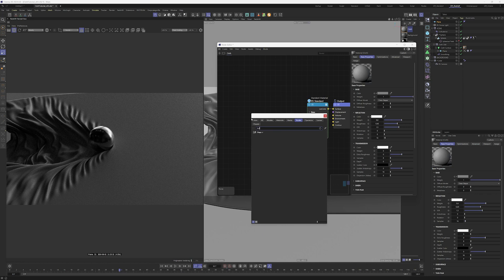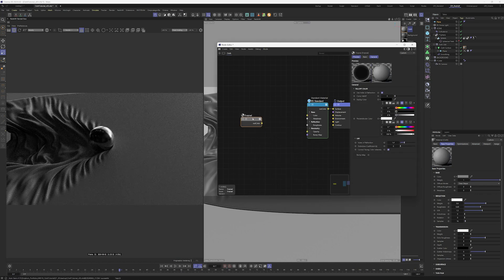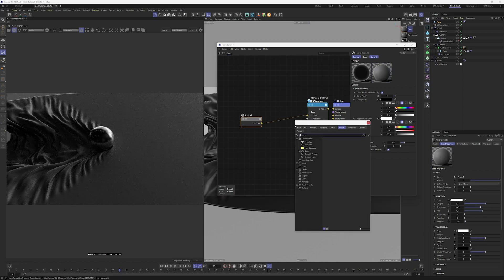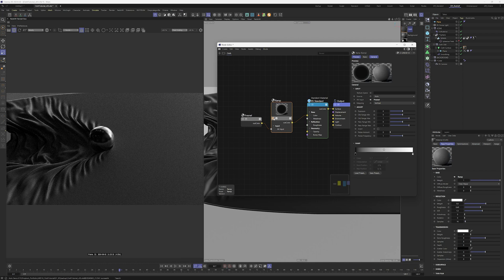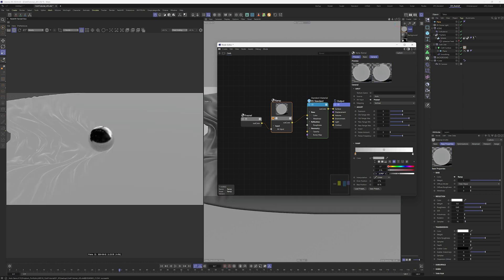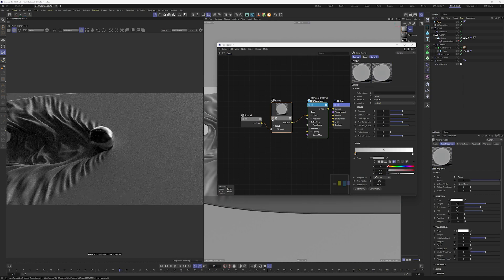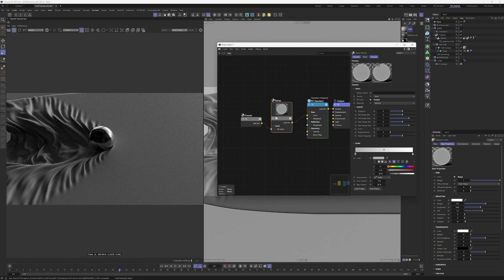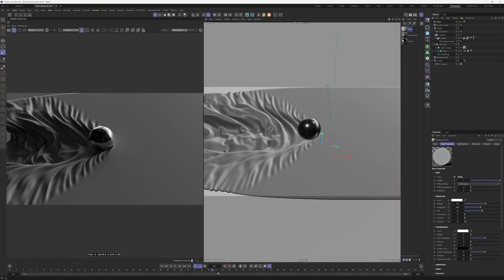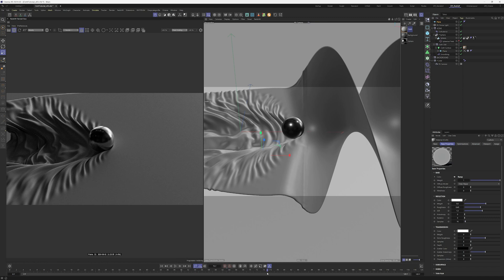Press C to access the node menu then select the Fresnel node. Connect the alt color output of the Fresnel node to the color input. Press C and look for ramp dragging into the connecting line. Swallowing that becomes easier to visualize so you can just increase the blacks of the ramp to around 40 percent. Perfect.